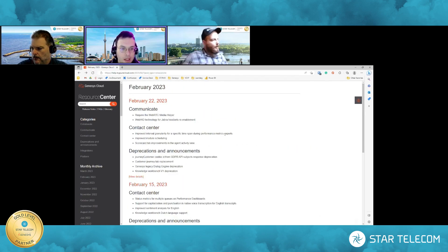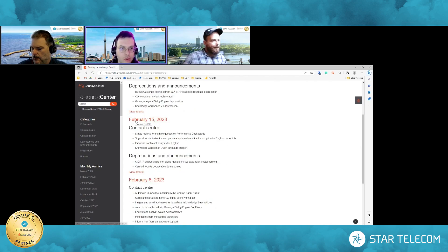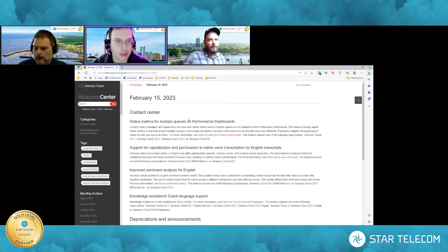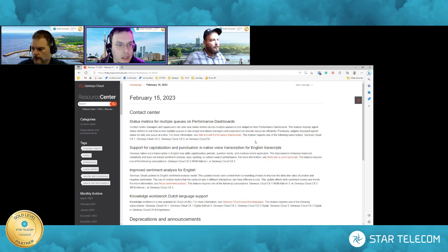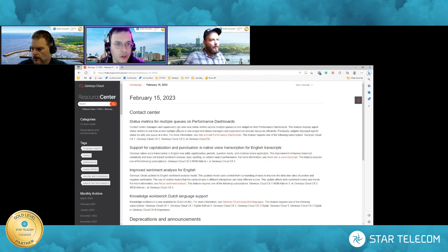Let's move on now to February 15th releases and dive into those. In the contact center arena, status metrics for multiple queues on performance dashboards. Contact centers, managers, and supervisors can now view status metrics across multiple queues in one widget in the performance dashboards. This feature displays agent metric statuses in real time across multiple queues in one widget and allows managers and supervisors to allocate resources effectively. Previously, those widgets displayed agent statuses for only one queue at a time.